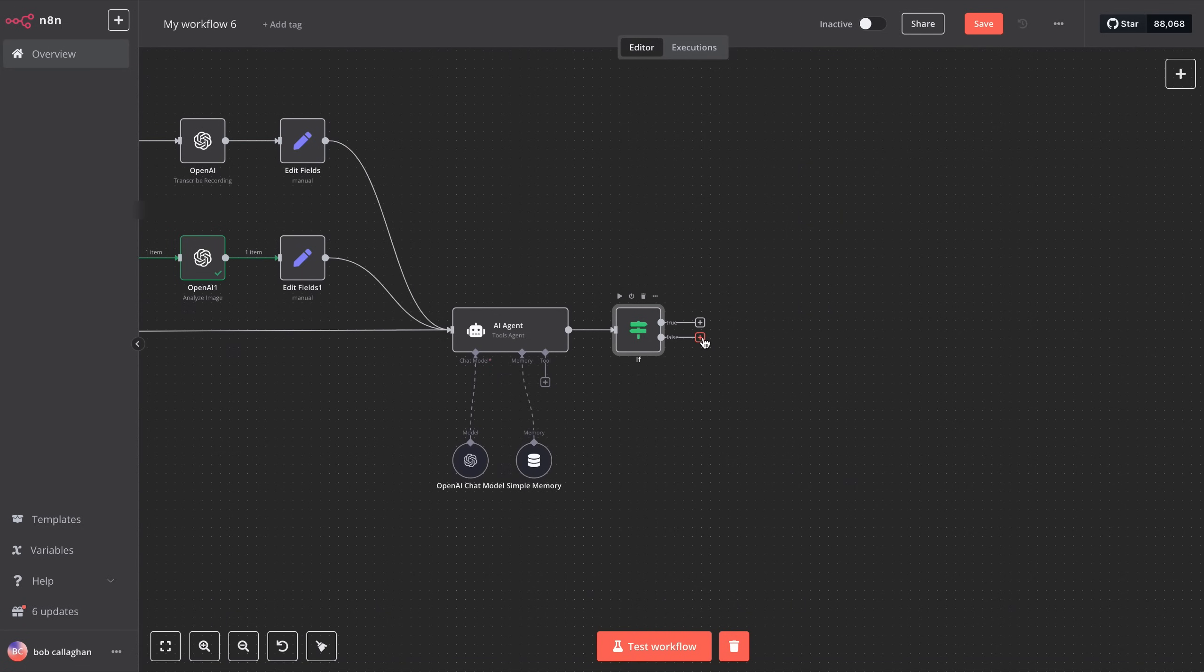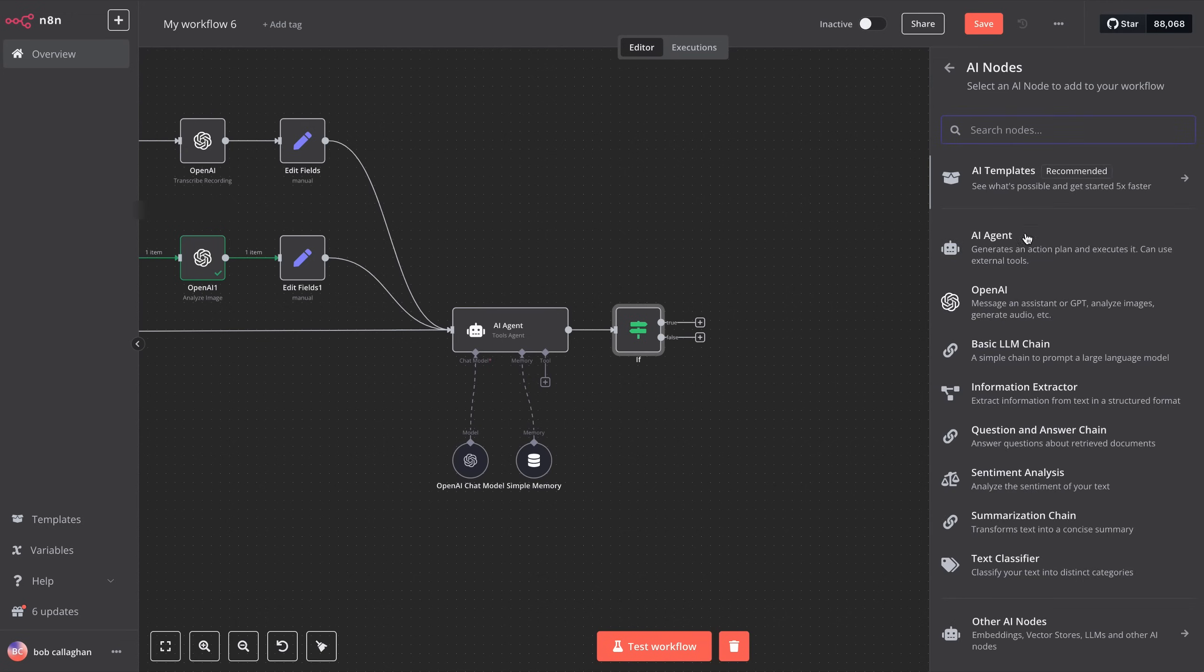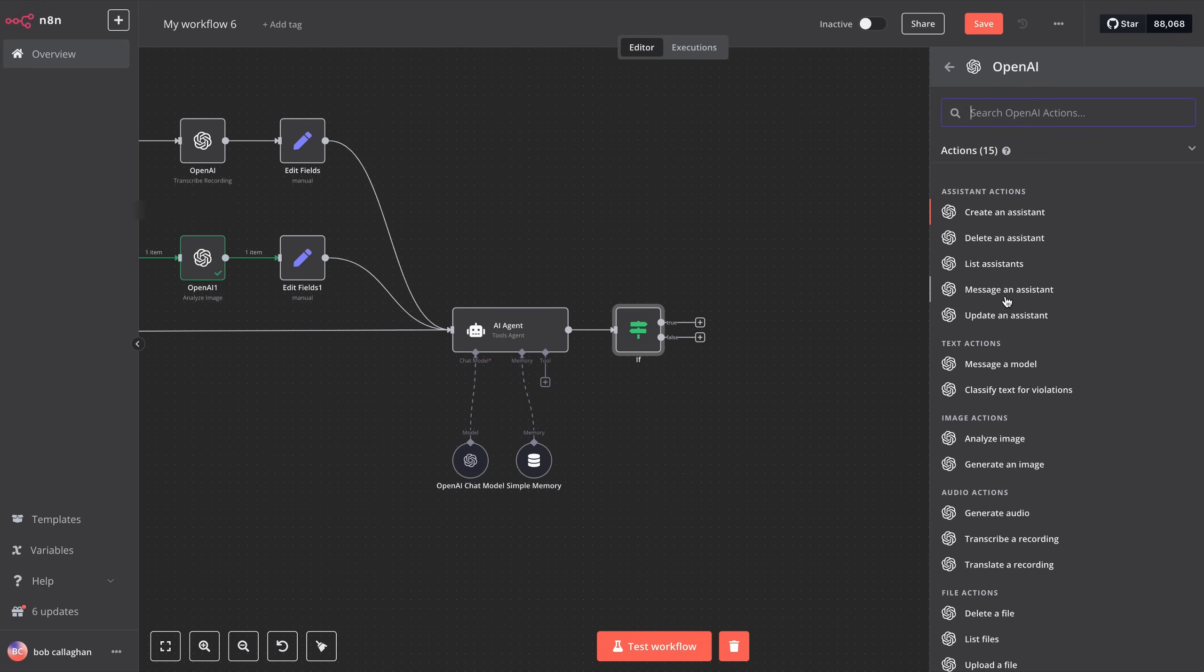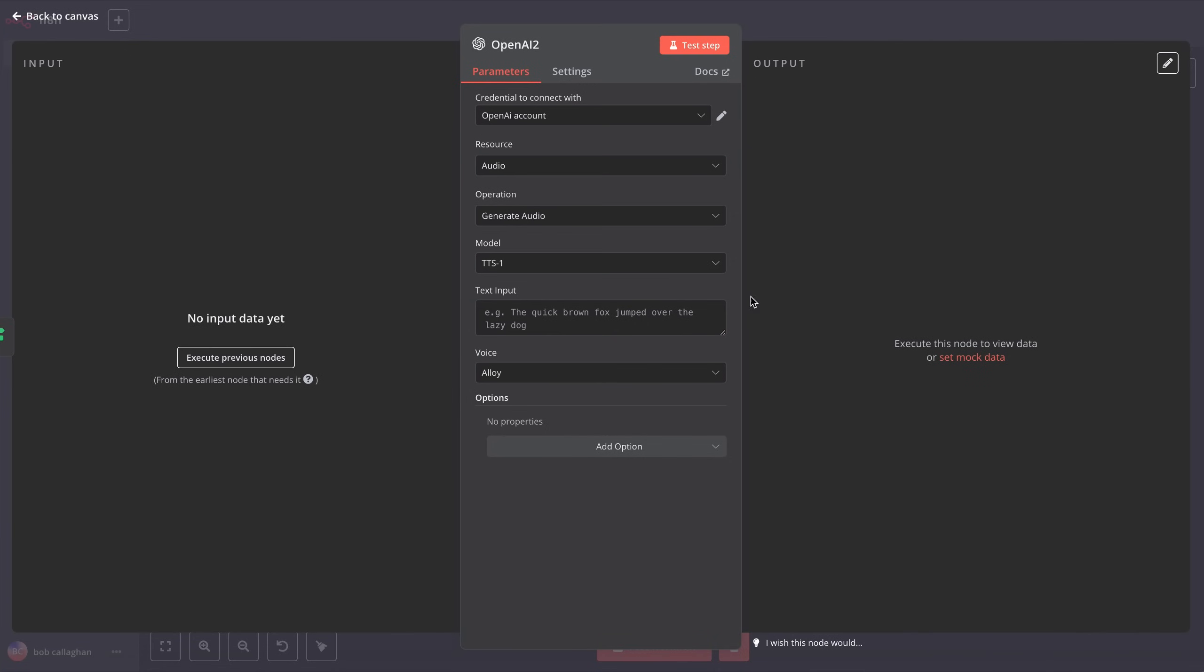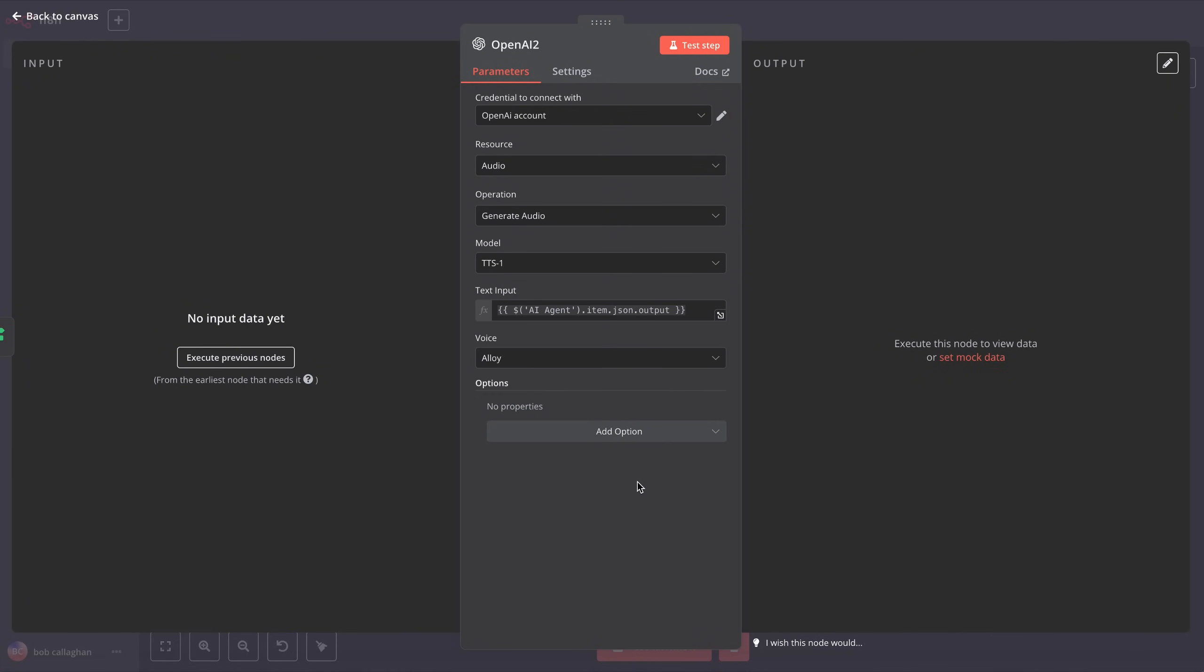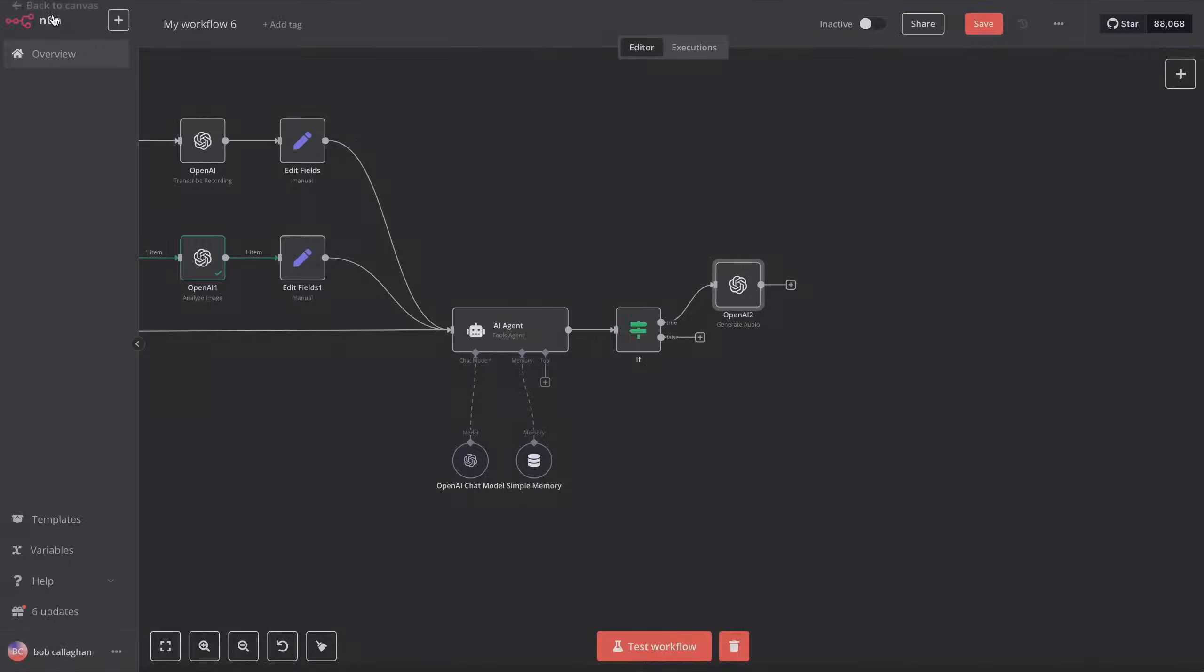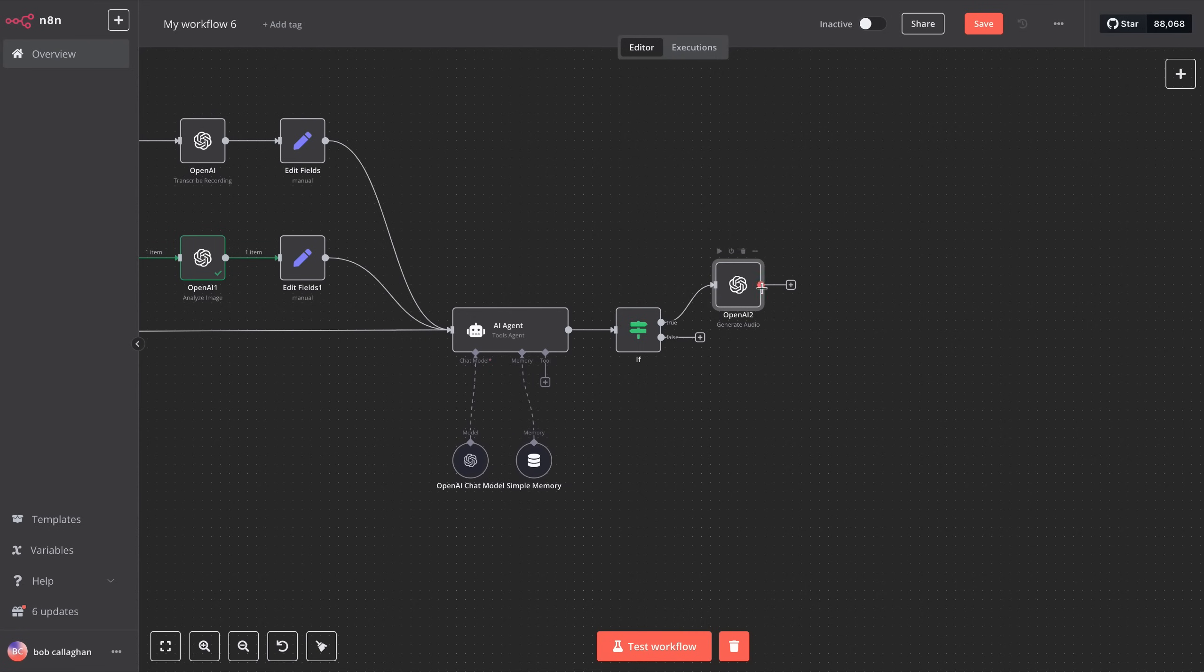Now, click on the True node and search for the OpenAI tool to generate audio. As usual, we'll use the OpenAI credentials we've used throughout this tutorial. For resource, we select audio, and for operation, choose generate audio. For the model, select TTS1, and in the text input, enter AI agent.item.json.output. You can copy this text from the video description. Now, select the voice you like the most, and that's it. Exit to the General View, and let's add a very important step.